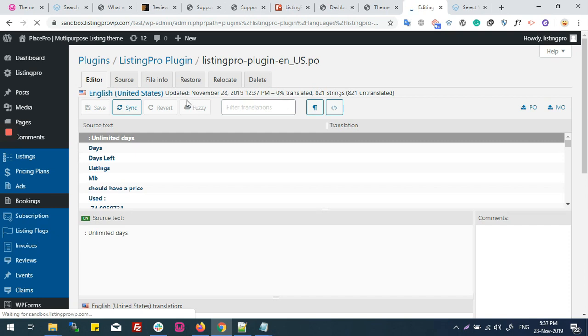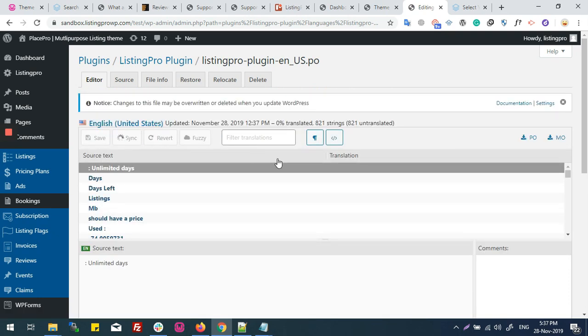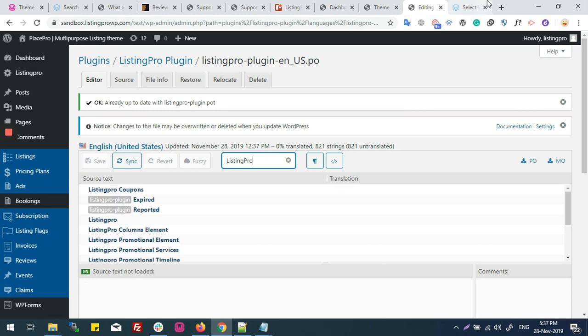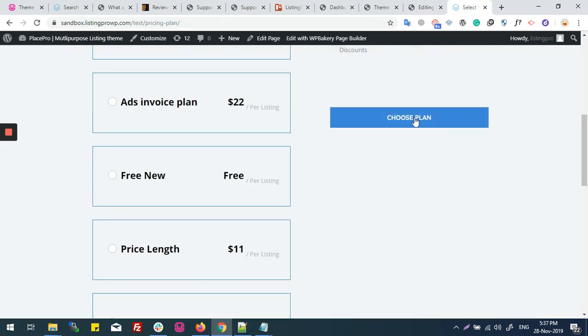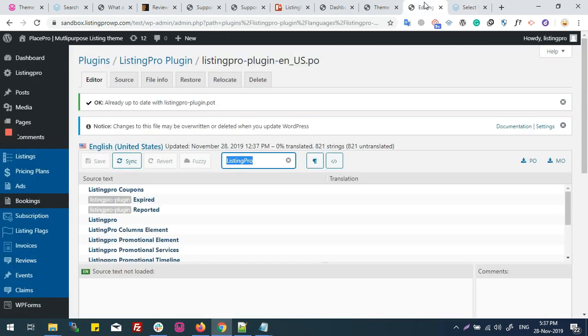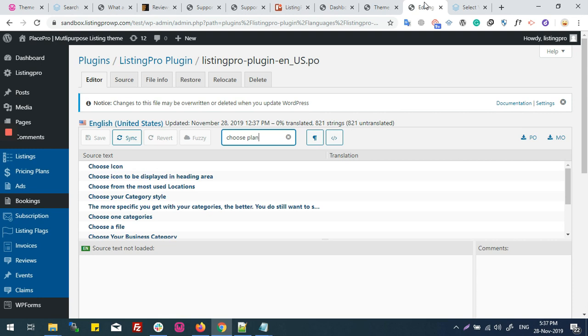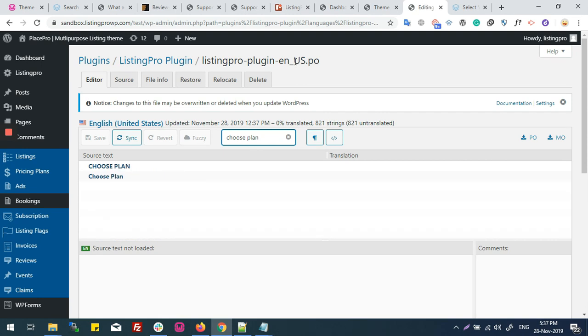Now I'm syncing again. I will search here for Choose Plan. And here I can see the string.